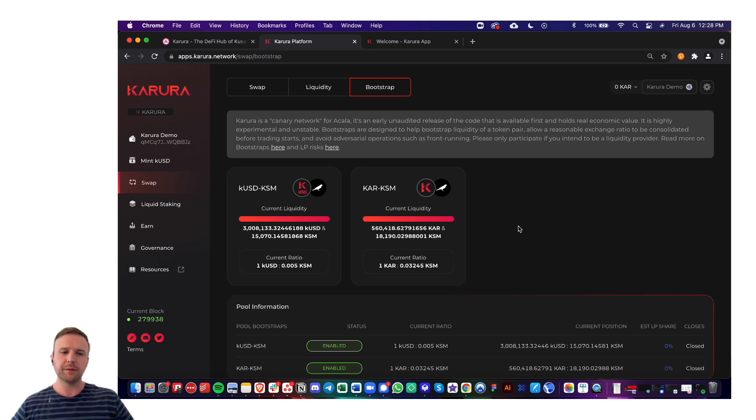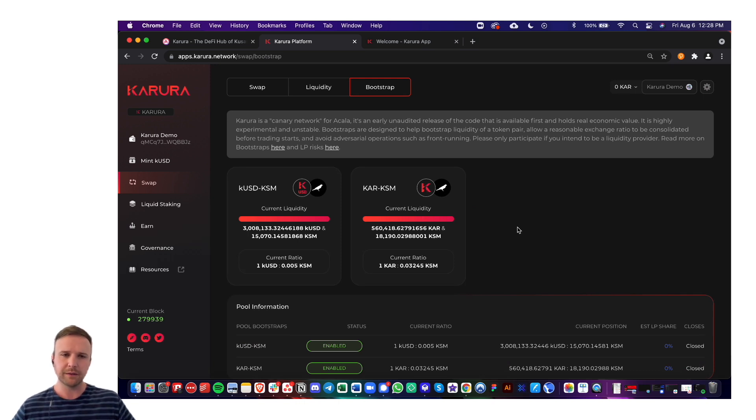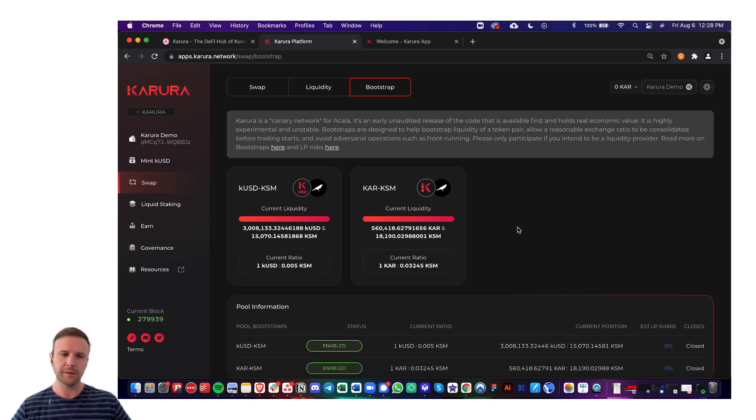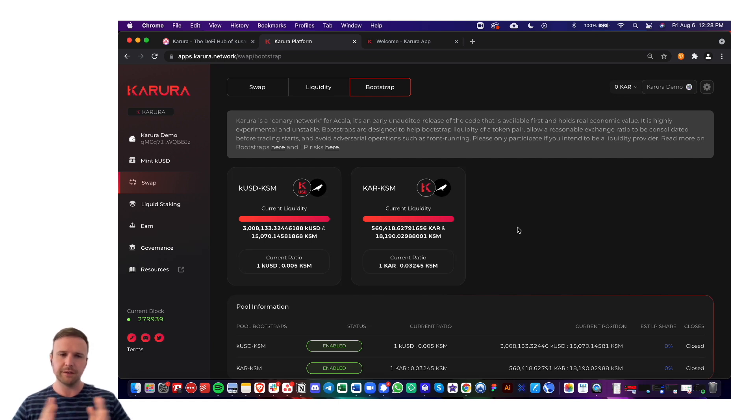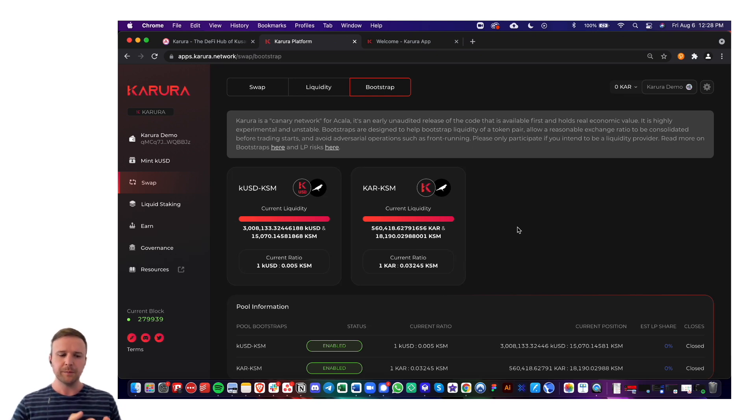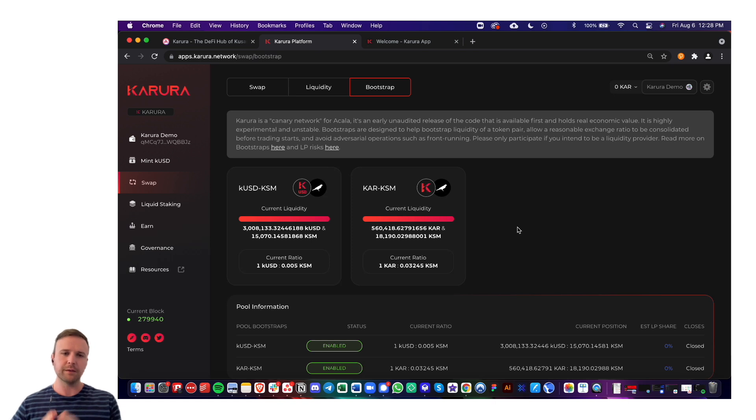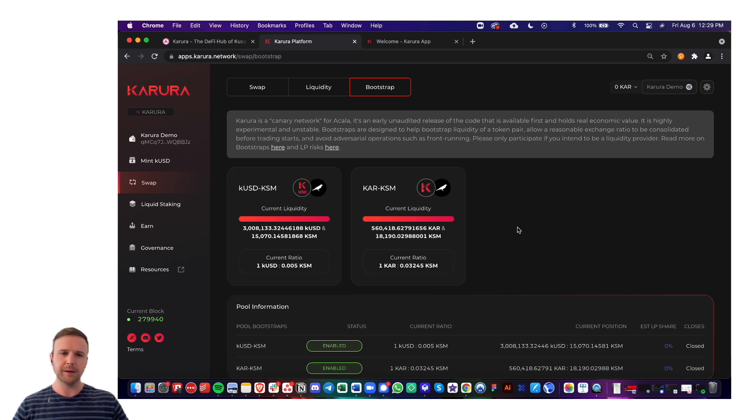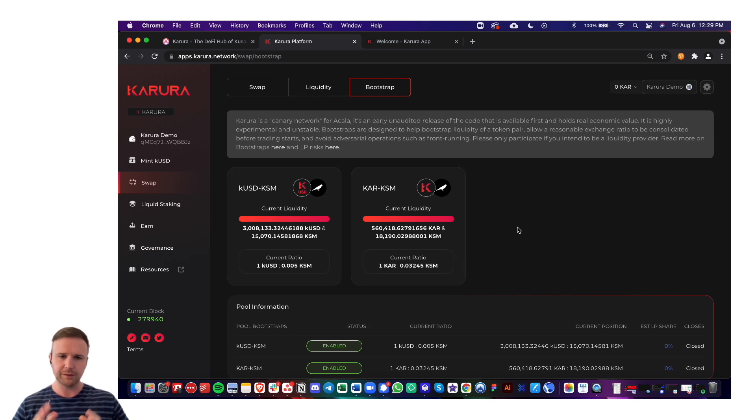And then the bootstrap. Bootstrap is a feature that Karura has launched in order to prevent manipulation or front running of prices or ratios of the pool when the pool kicks off. So what it does is it allows a warm-up period for liquidity providers to come in and provide liquidity to one side, the other side, or even both sides if they would like. This allows the pool to stabilize and become a little bit more close to the fair market value that it may already have external to Karura.